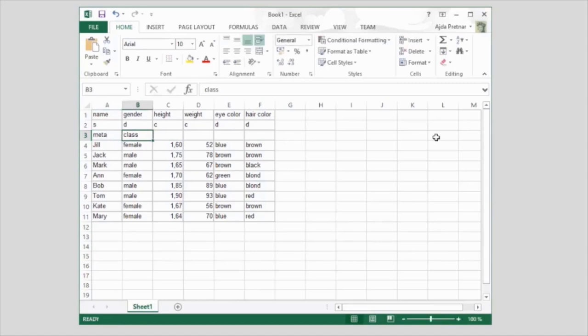Now our data is all set for the analysis. Today we've learned how to prepare our data, manually annotate it, and subsequently adjust which feature is considered a class attribute.